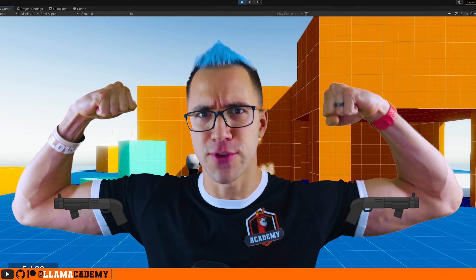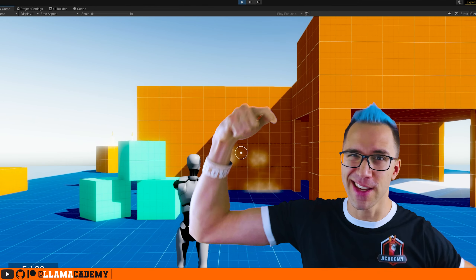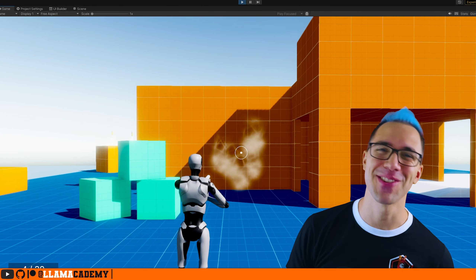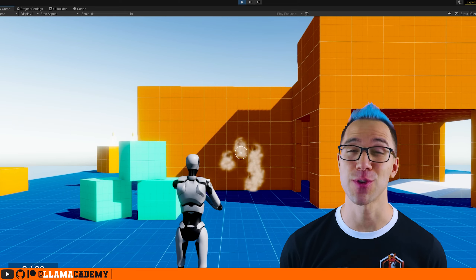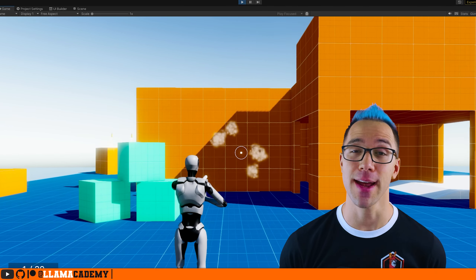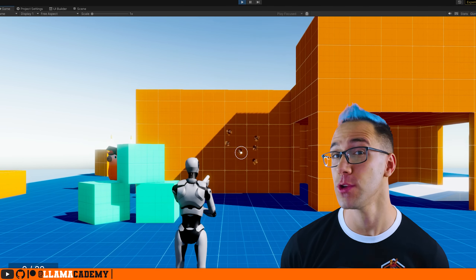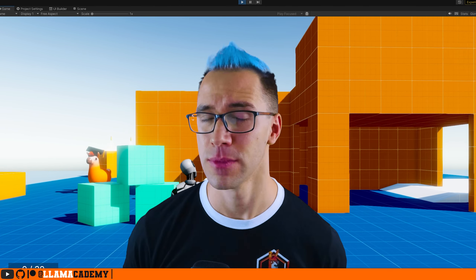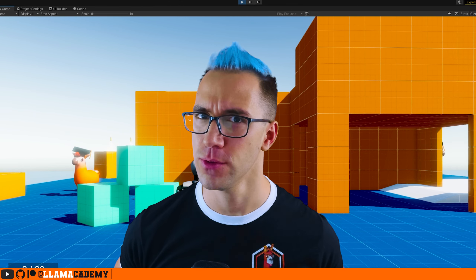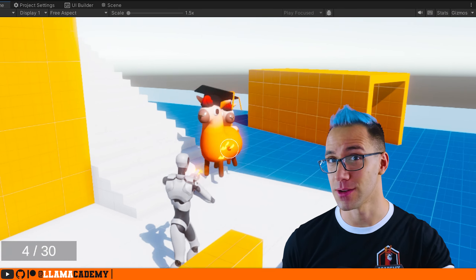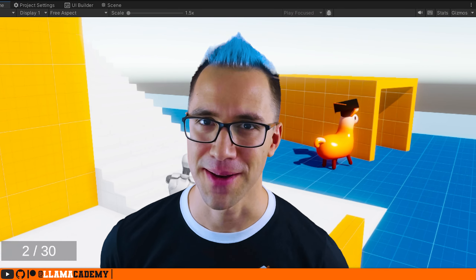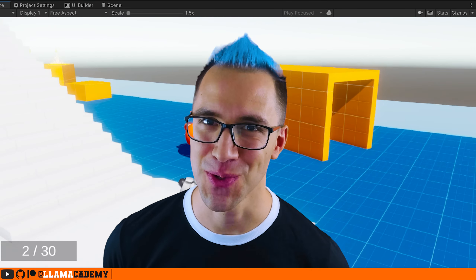Need shotguns? We've got guns! In this video you're going to learn how to extend the scriptable object gun system to add shrapnel shooting shotguns. Not cool enough for you? How about a knockback effect as well? Yeah, I think that's cool too.